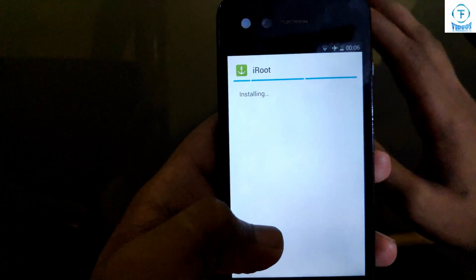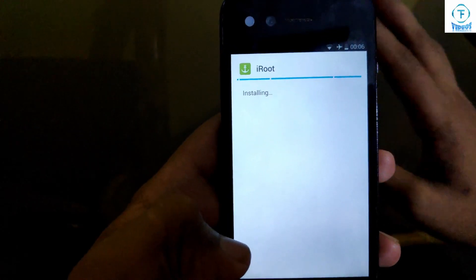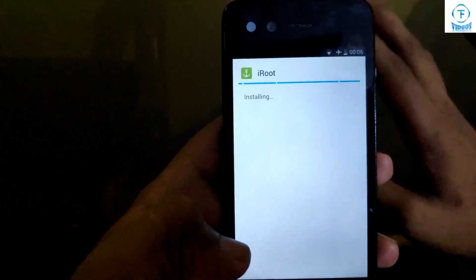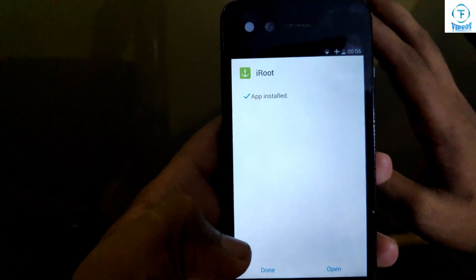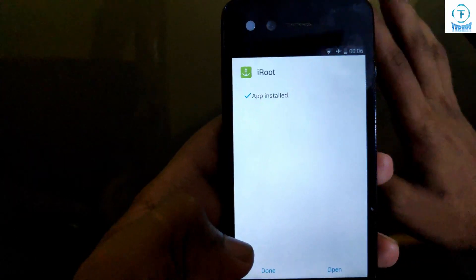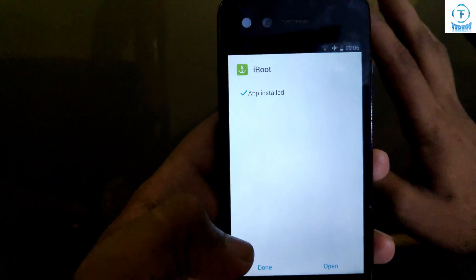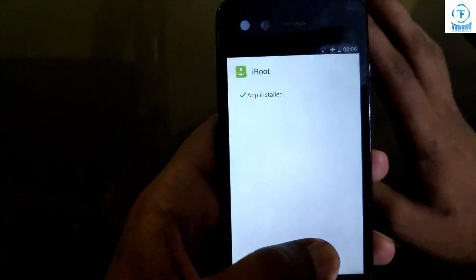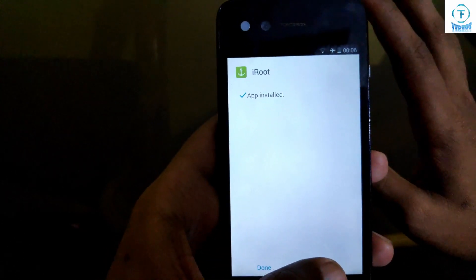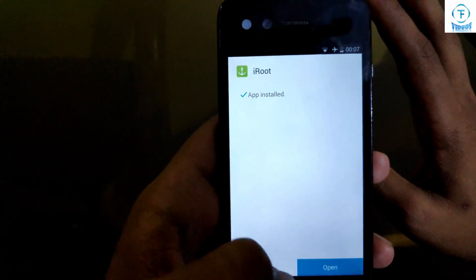Don't worry guys — this application is completely safe. You can install it on your Android device; it's not a virus, adware, or anything like that. It's completely safe. I have installed this application on my phone, so just open it.